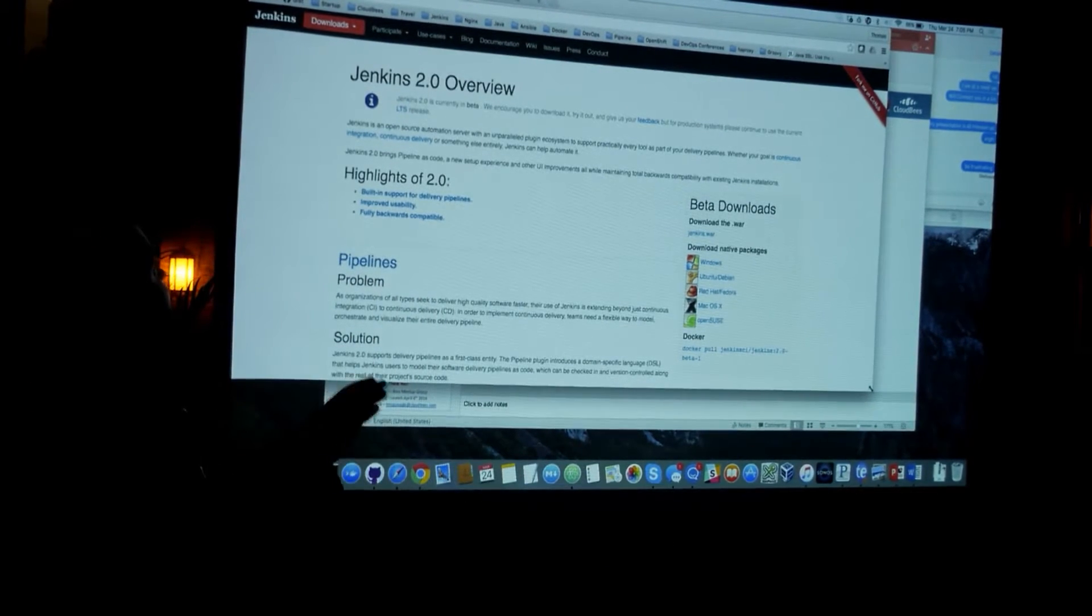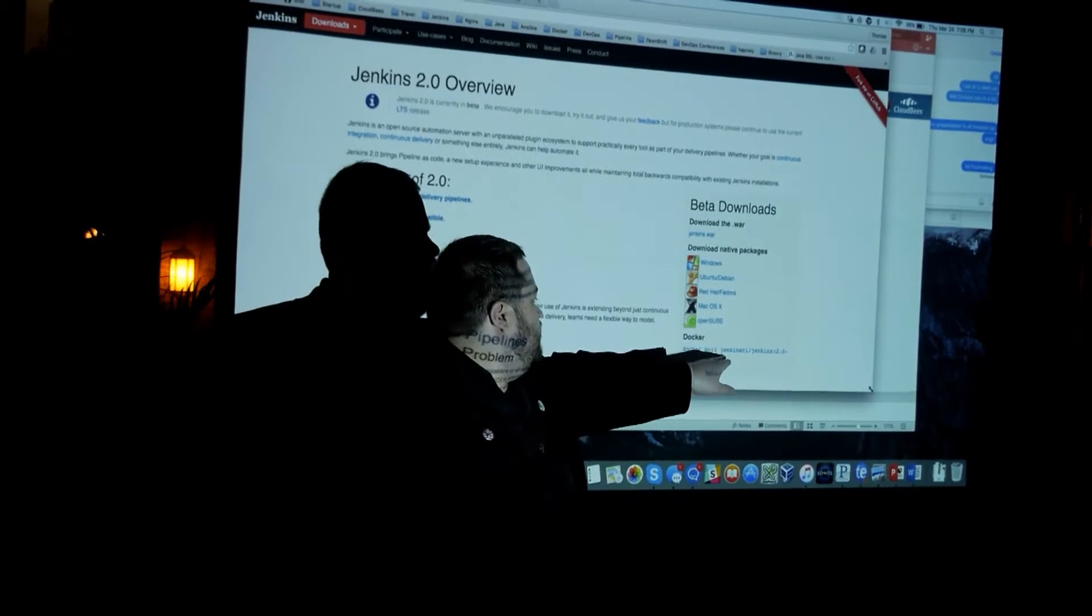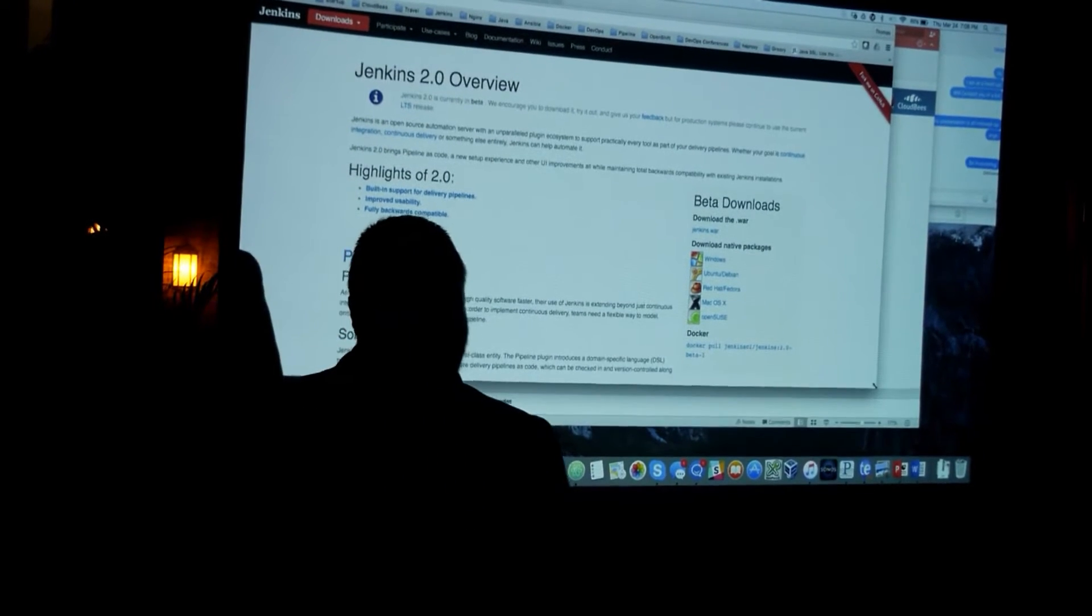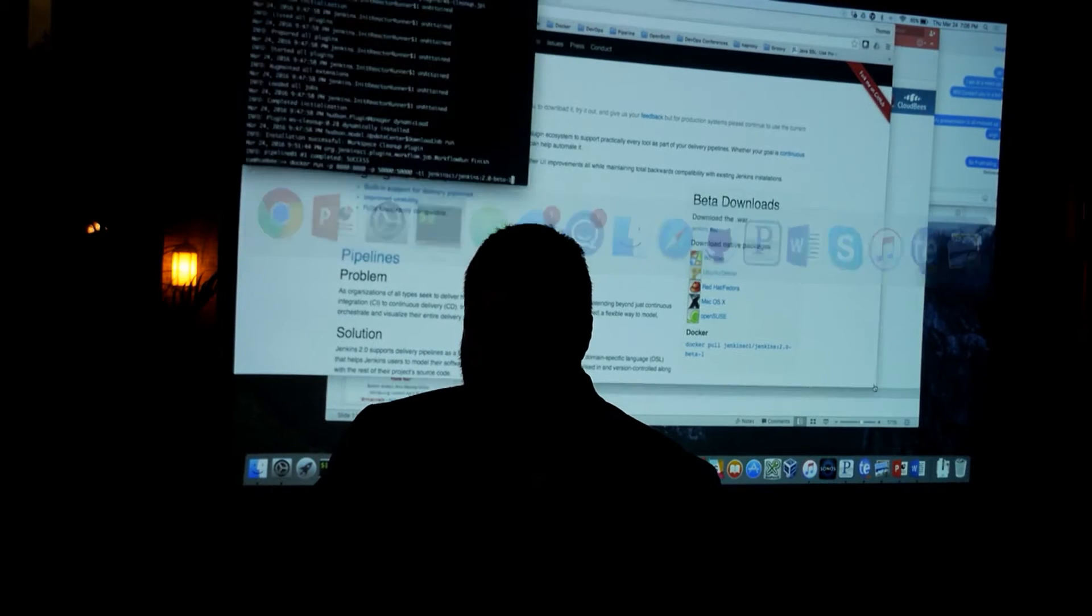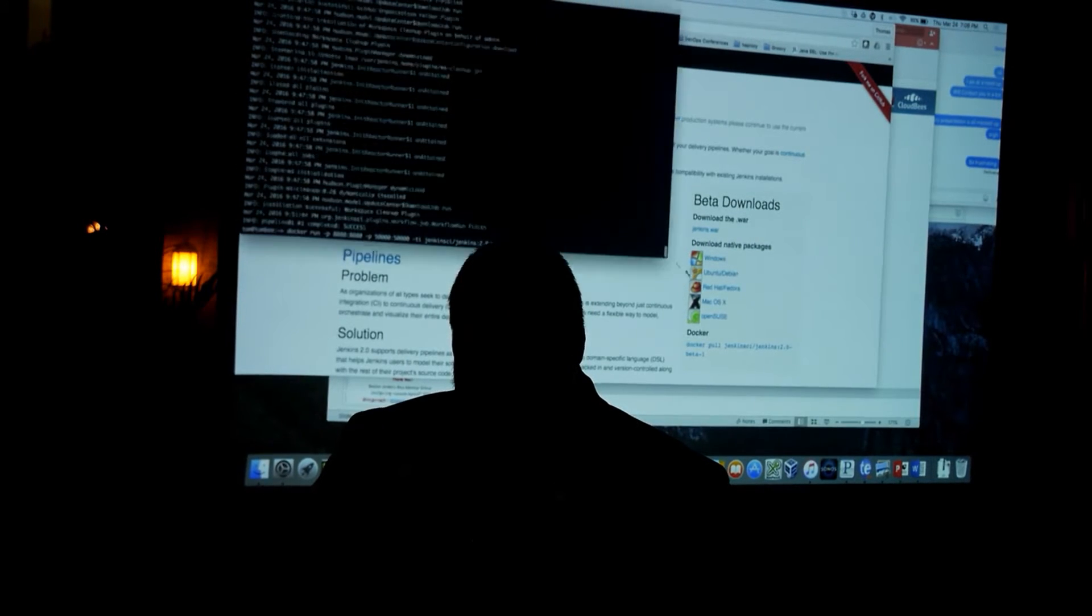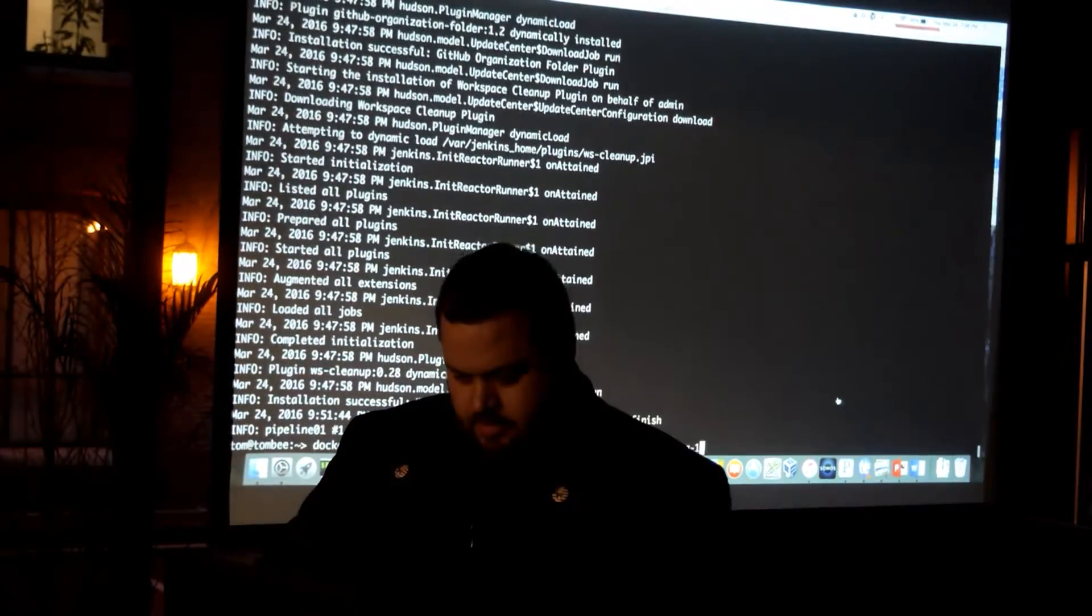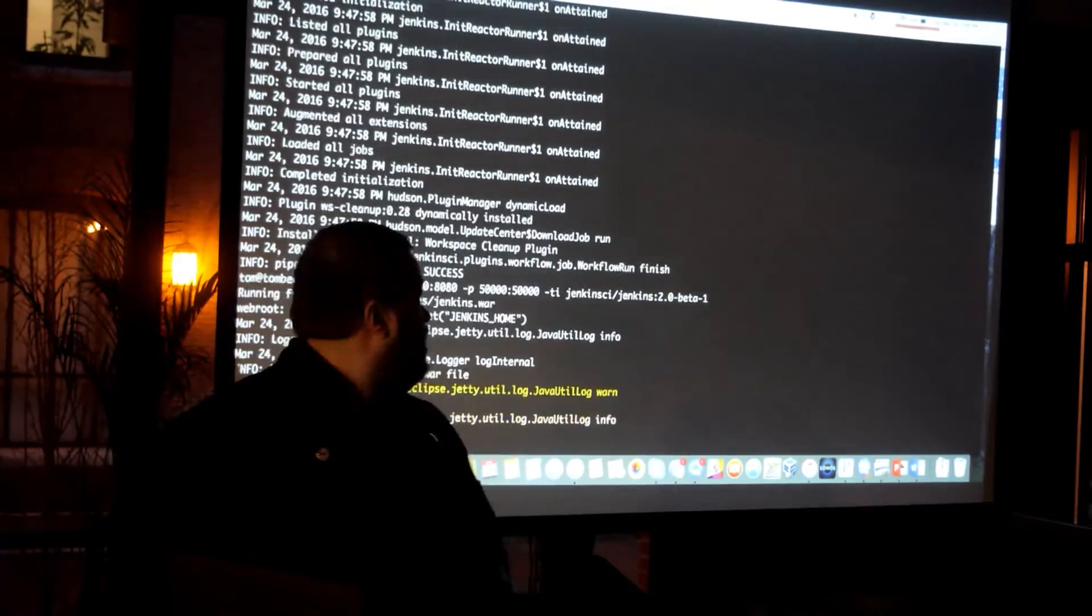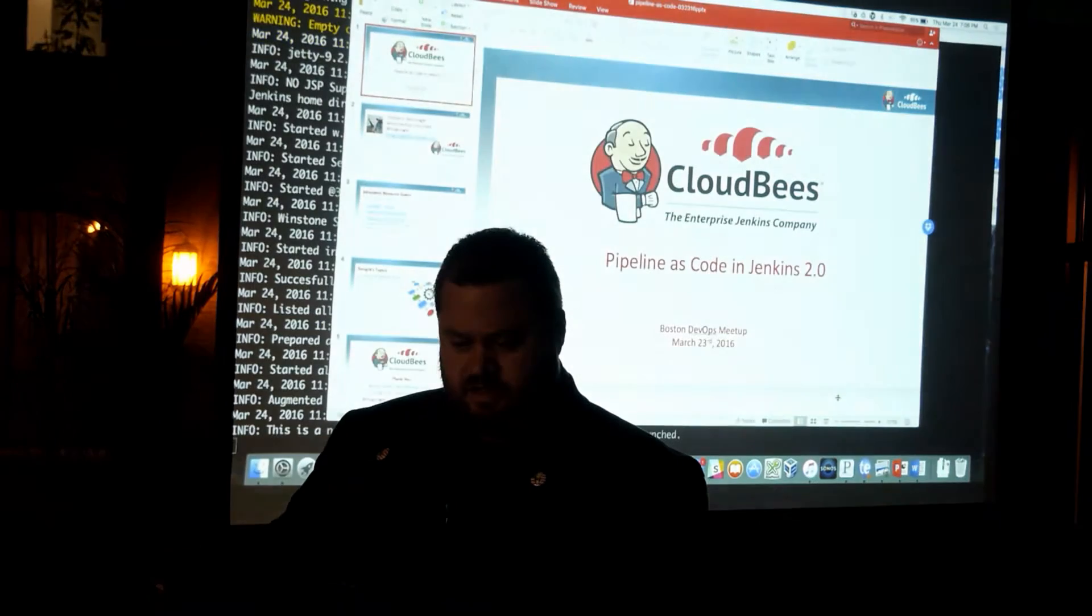You have to go to jenkins.io. And what I did is I pulled down a version of Jenkins 2.0 into my local machine using Docker. And so I'm going to give you guys a presentation using Docker. I'll make this much bigger.